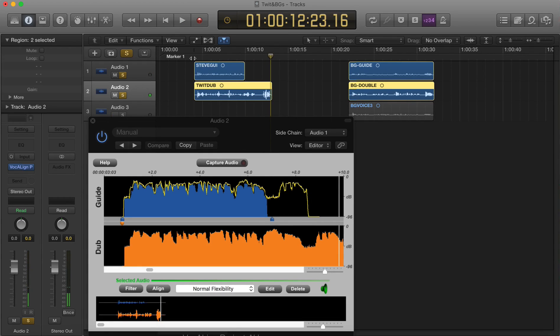It is possible while you are playing to toggle between the aligned version and the non-aligned version of the dub. To do this, just click the On/Off button.